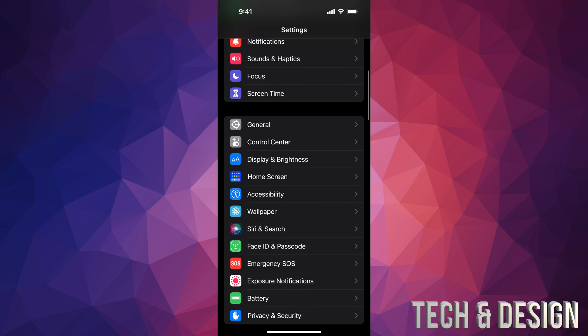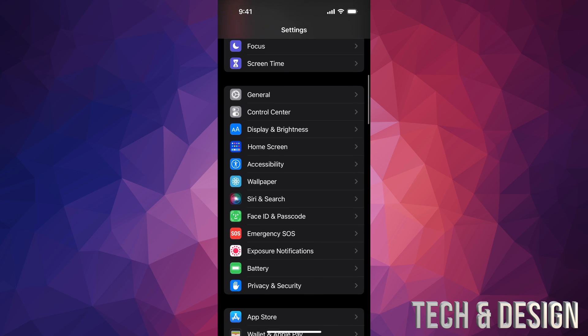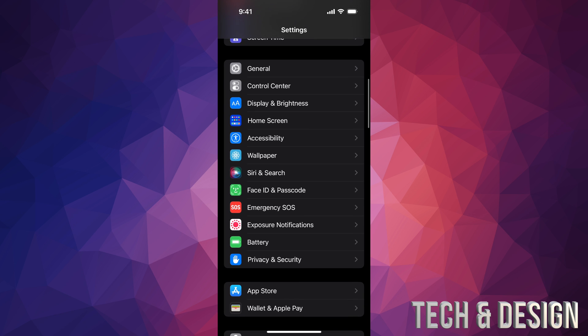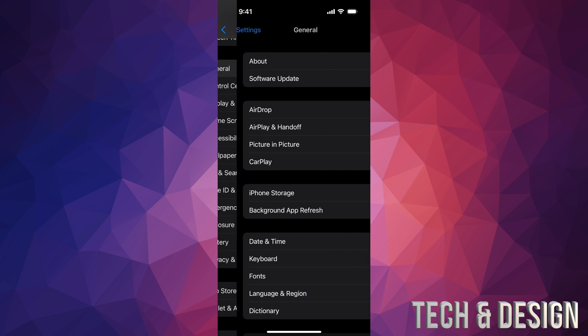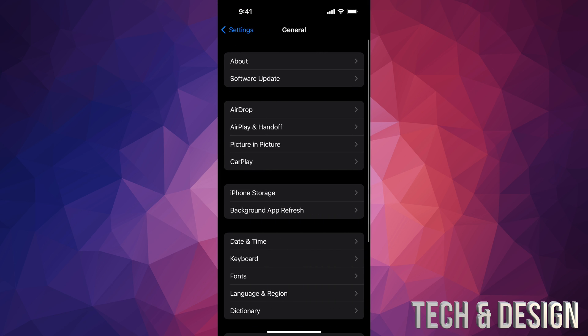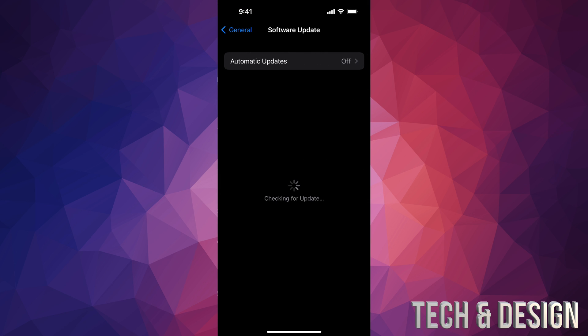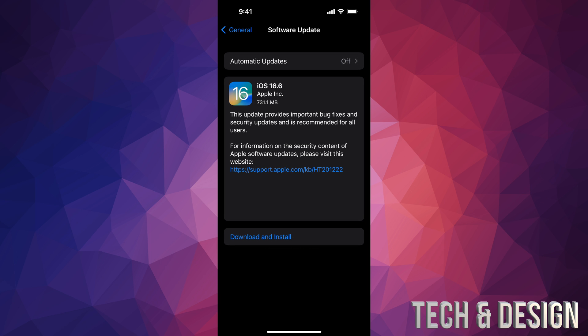Anyways, as mentioned, we would go right into General. Second option will say Software Update. From here it should load up. If it doesn't, we can turn on and off automatic updates—that will refresh things. And finally we will see this.